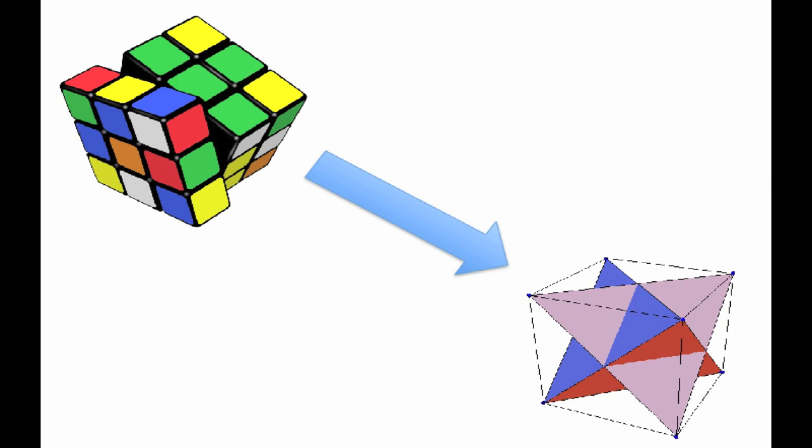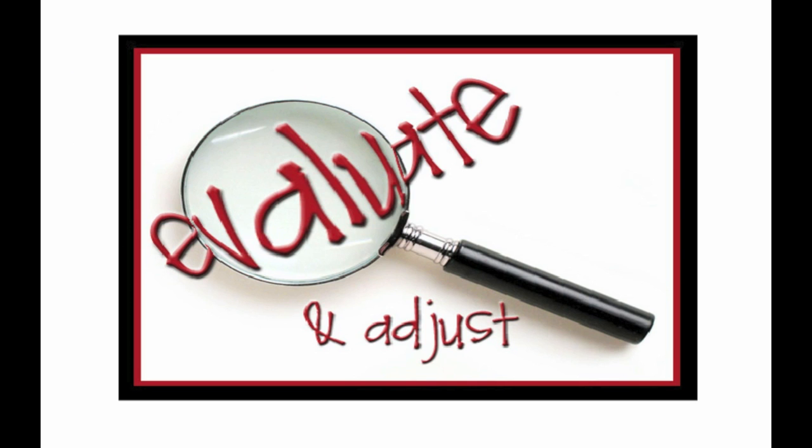Ensure that manipulatives are part of a progression from concrete to pictorial to abstract. Evaluate the embedded options and supports.